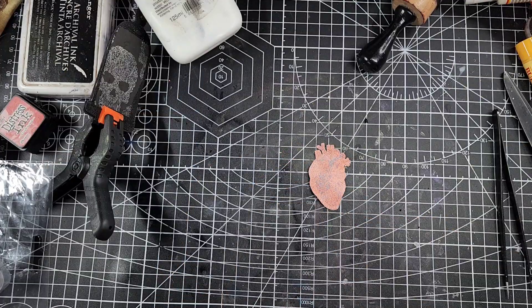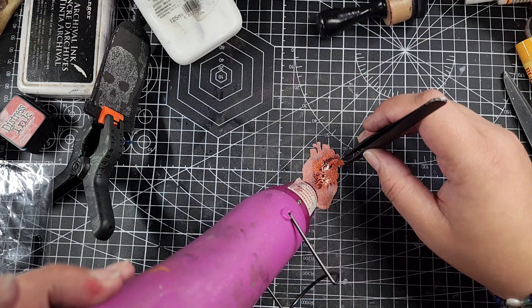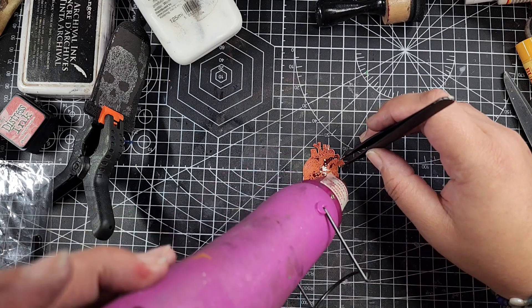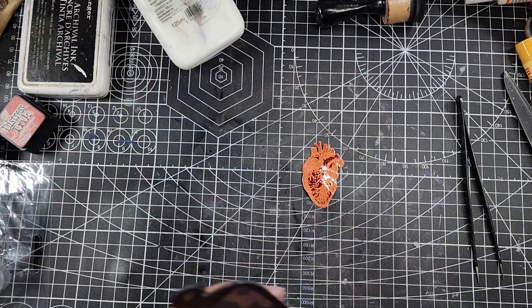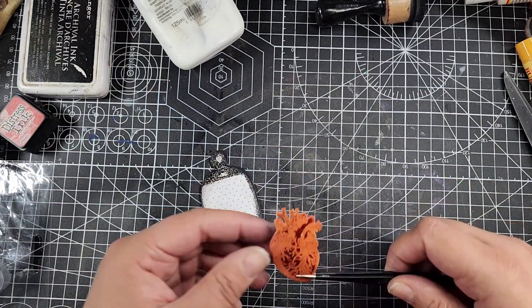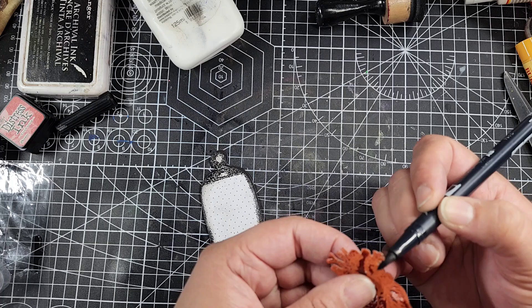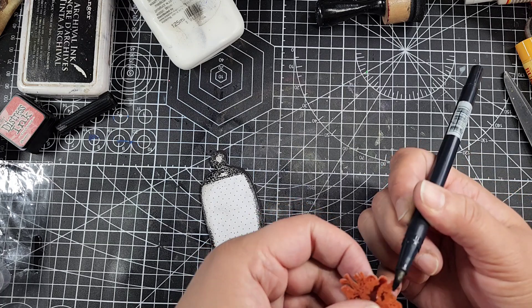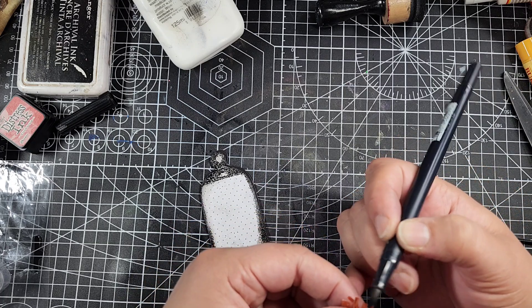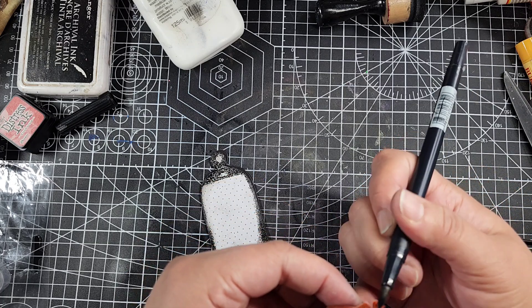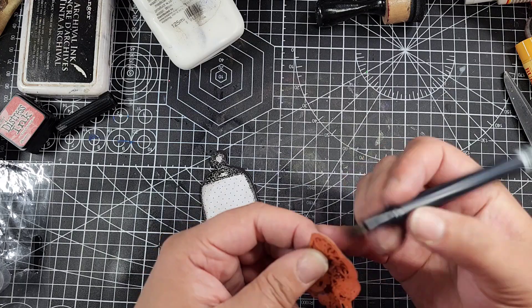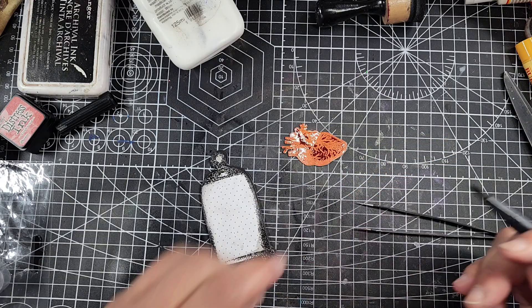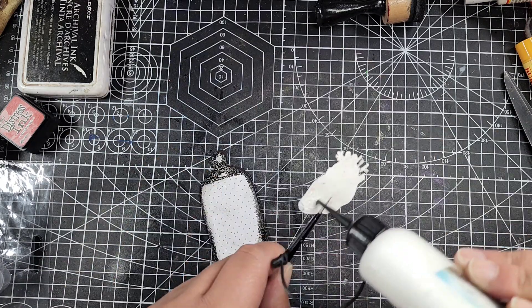I decided that the heart needed more body, it needed to be bodier, so I went over it with some clear embossing powder to sort of tie all the colors together. This sealed the deal for me where I was like, yes, you have made all the correct choices on this heart. It looks fantastic now, it looks dimensional, it's got layers.